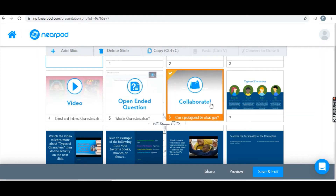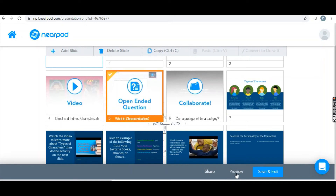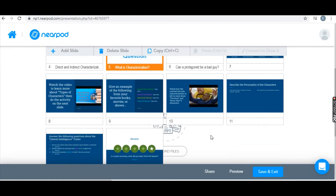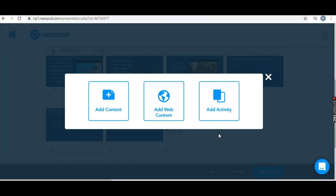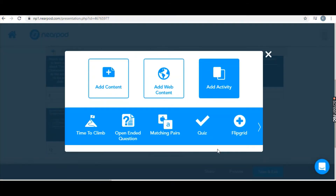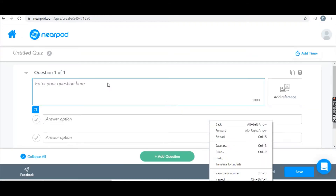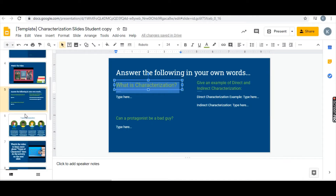Another thing you can do is add a collaboration board. If you want students to see each other's answers — unlike the open-ended question where they can't — you can use the collaboration board, which I cover in another video. Now I'm going to show you how to add a quiz. You click Add Slide and make it a quiz. You enter your questions and then add the question options.